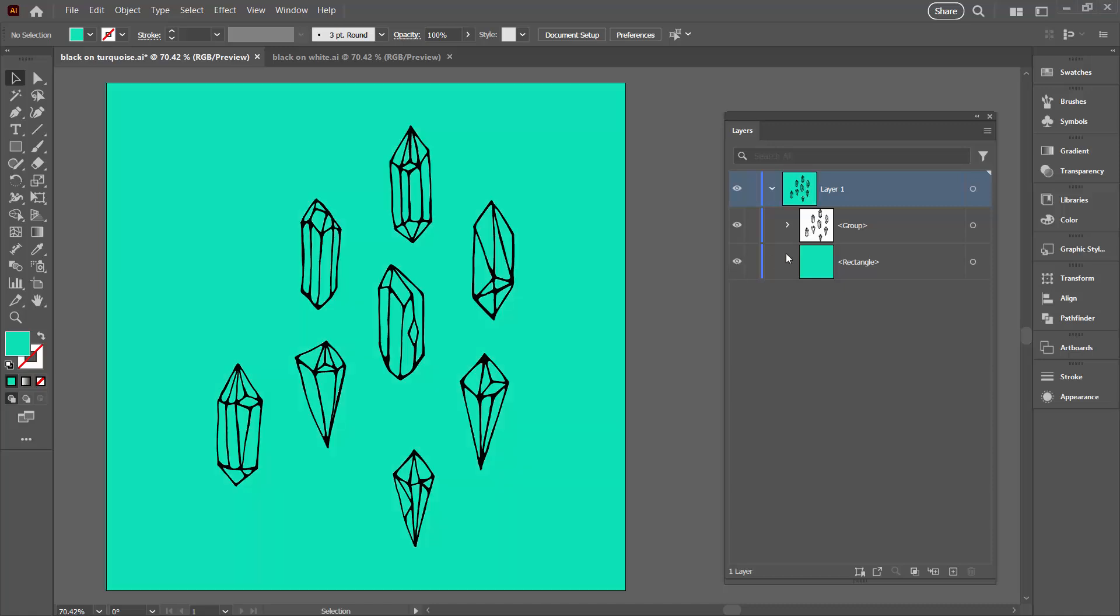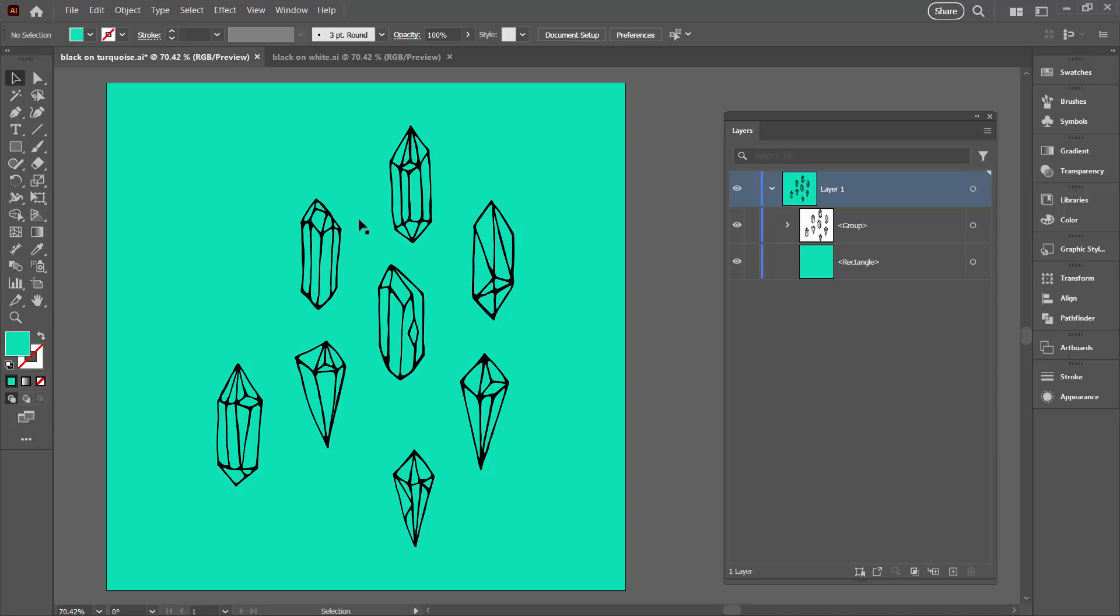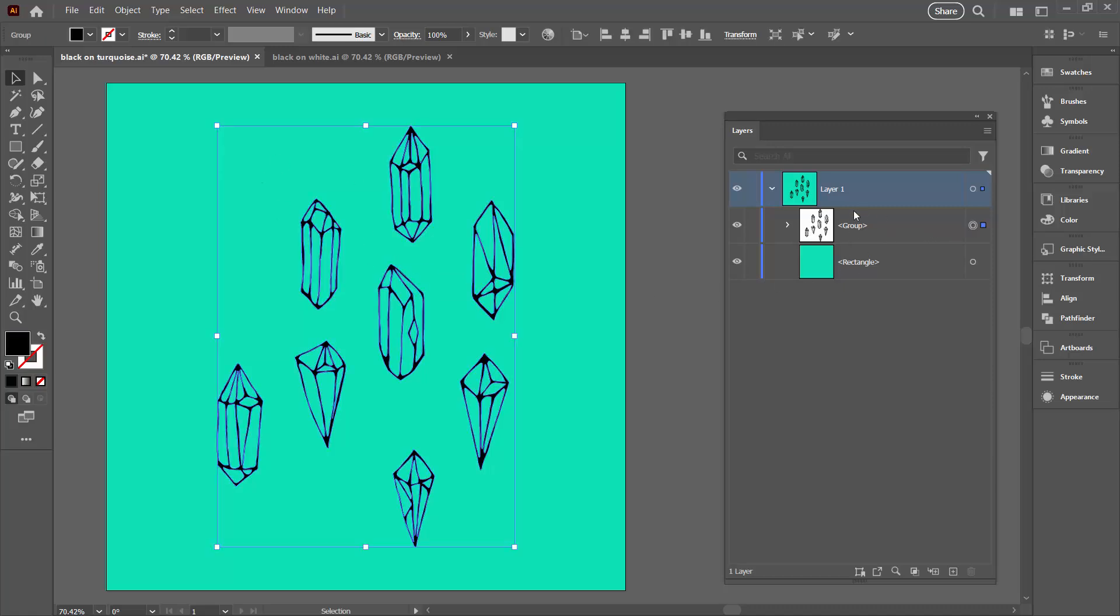What I've got is a turquoise background and I've got all of my shapes. They're just these black shapes in a group. So what I'm going to do in this case is just make these black shapes into white.